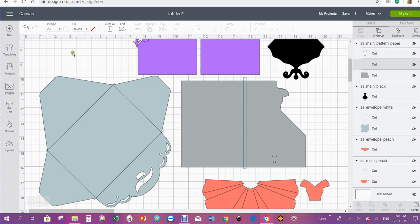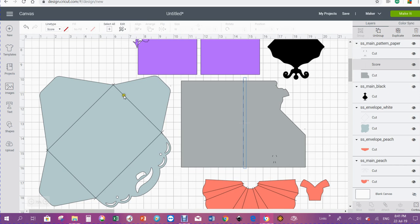If you come down to the second one, you'll see it highlights this middle piece. We can go over here now and go down to score. Now it's changed that to a scoring line.